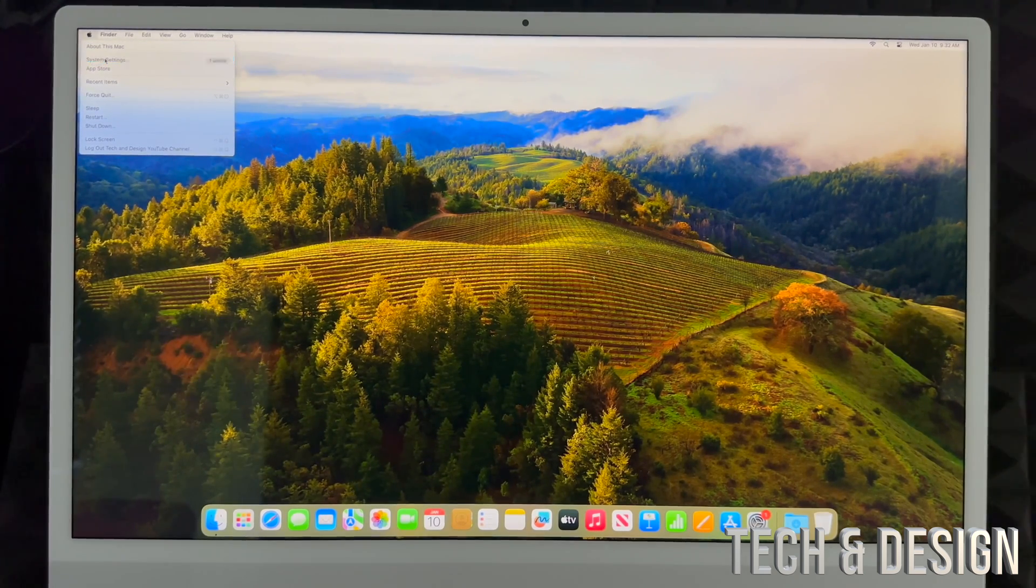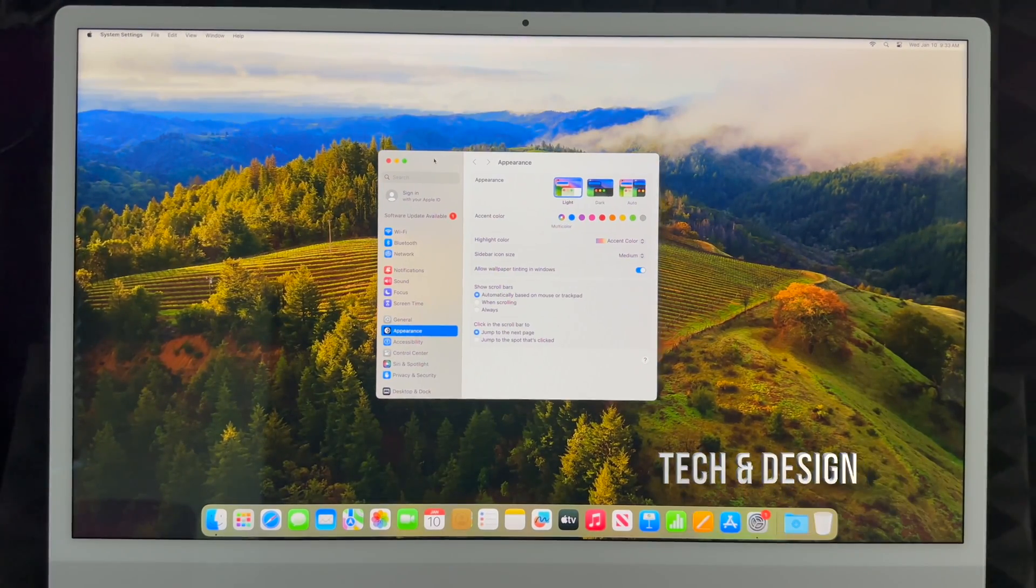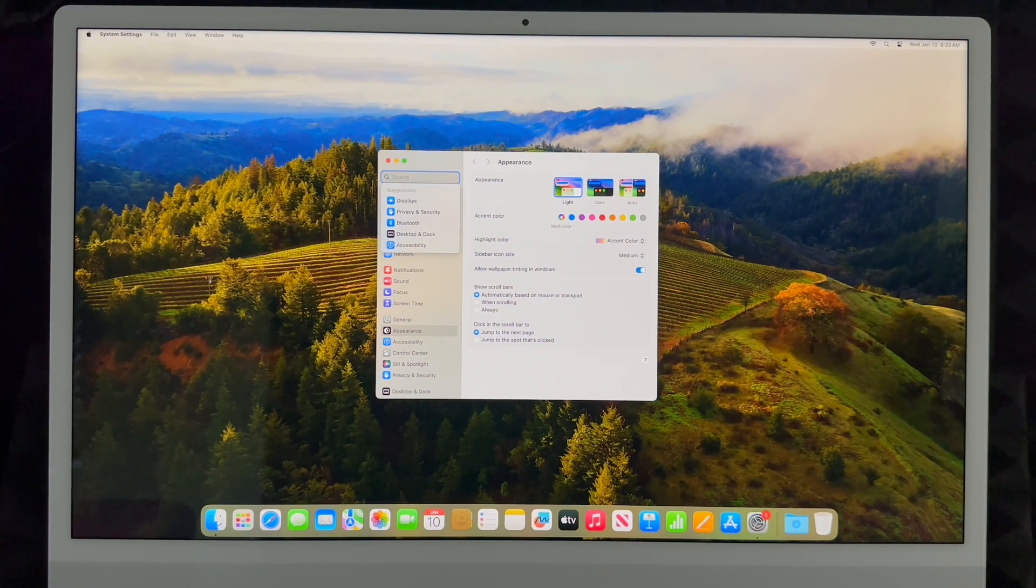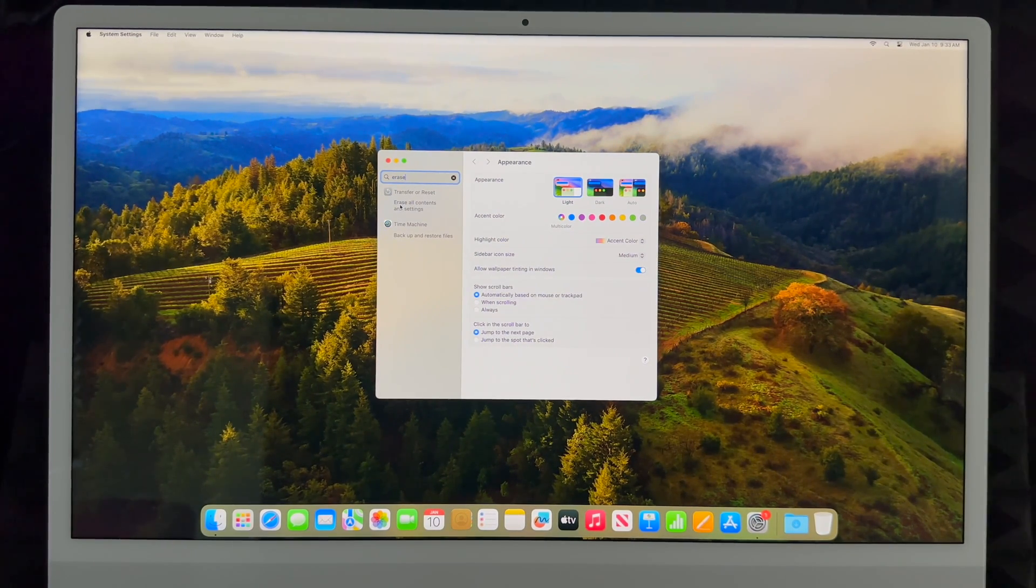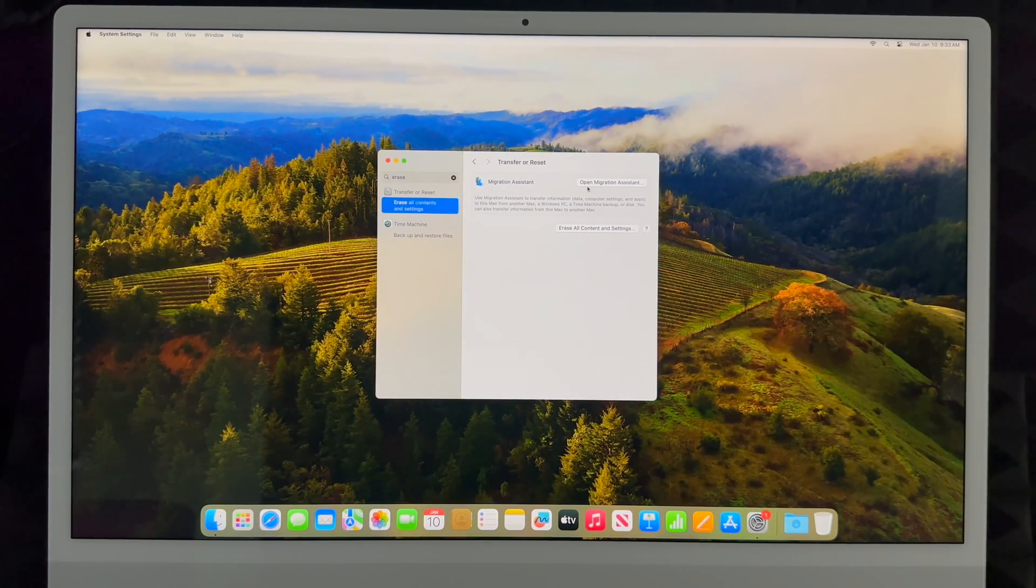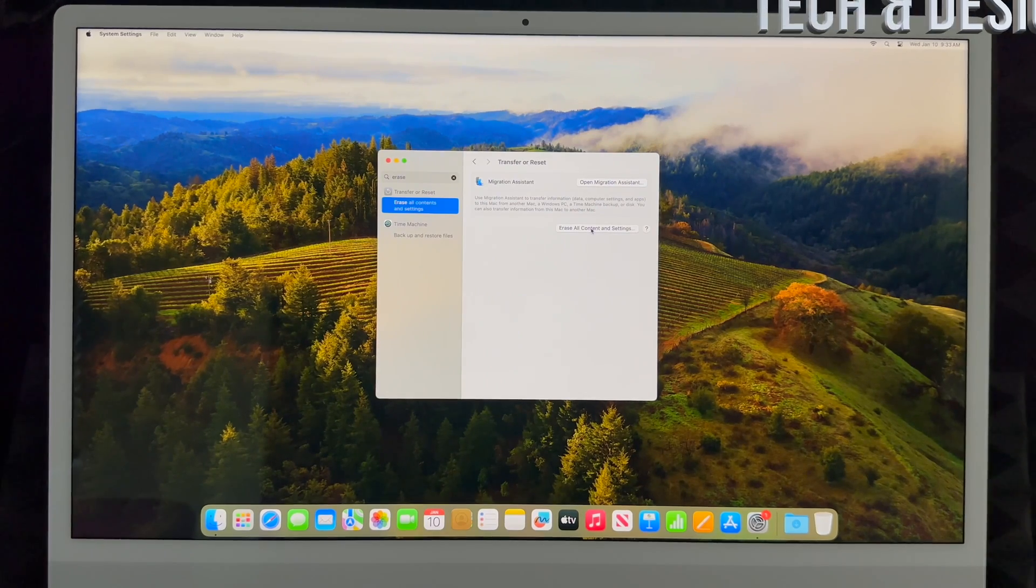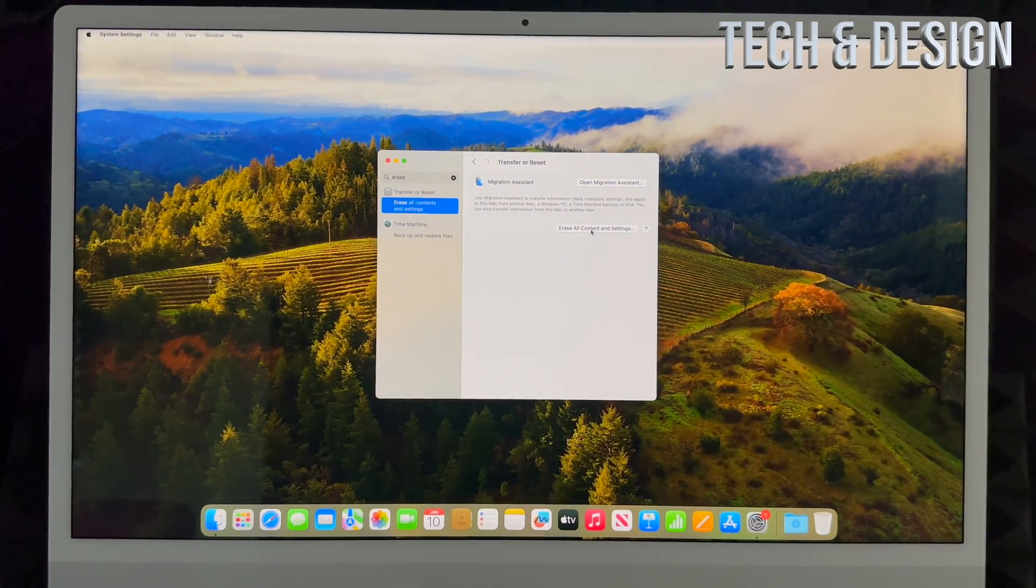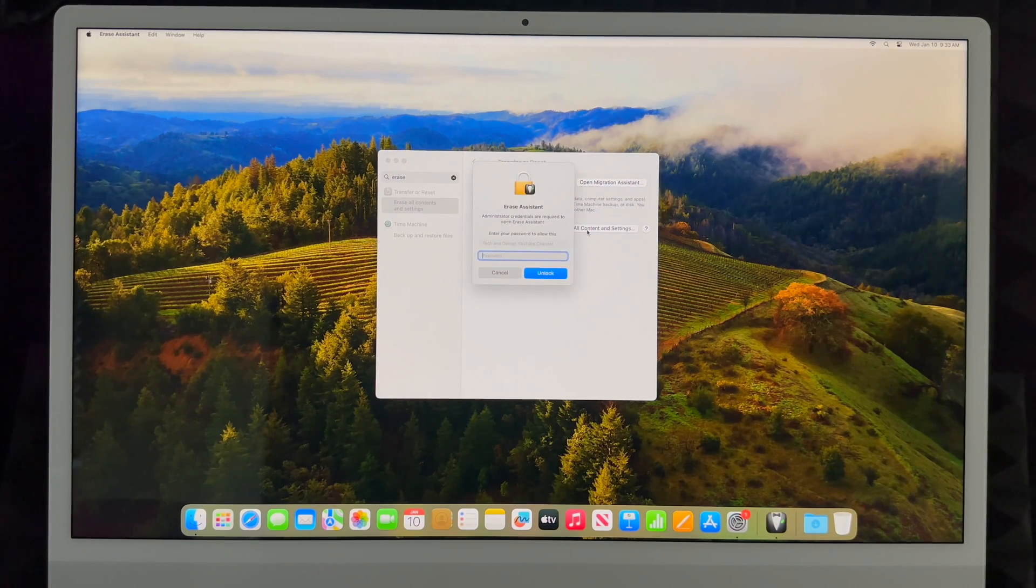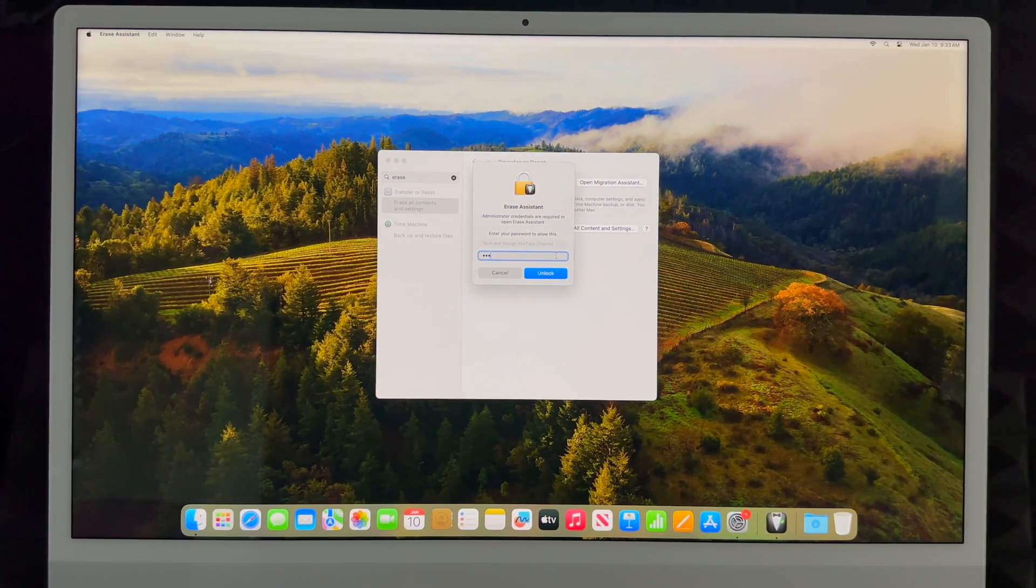From here you're going to see this up here on the search. Just type in 'erase'. Then you're going to see this option where it says Erase All Content and Settings. Just click there. Don't open Migration Assistant, okay. That's your first option. Go to your second option where it says Erase All Content and Settings.